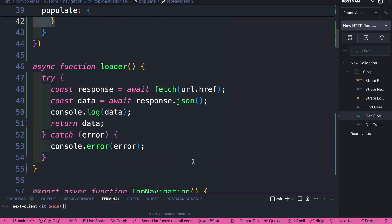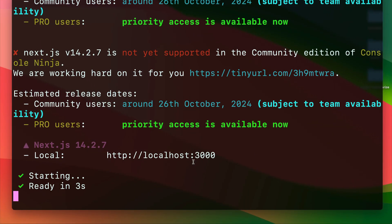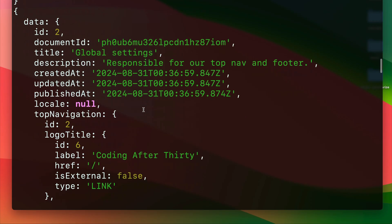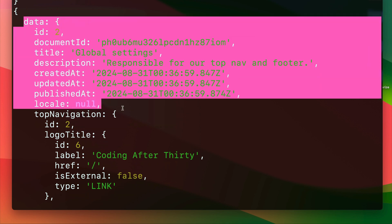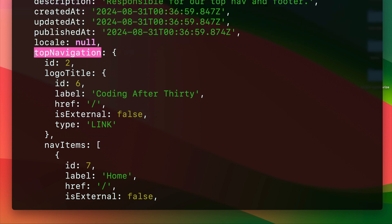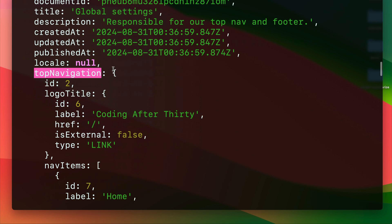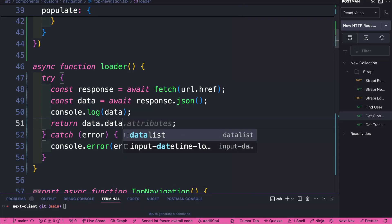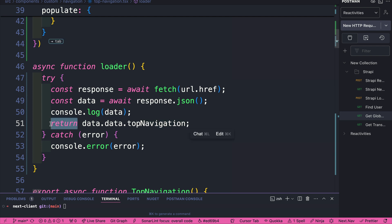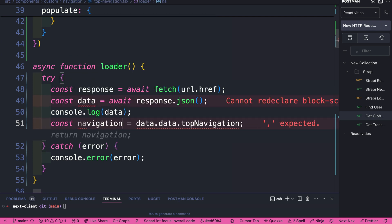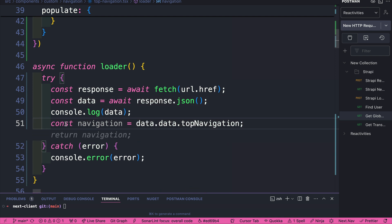So now when we take a look at our response, let's click reload to reload our data. And now when we look at our response, we could see that we have our data, and we have our top navigation. So what we're going to do, we're just going to return the top navigation content. I'm going to adjust this. You're going to return that data.topNavigation.